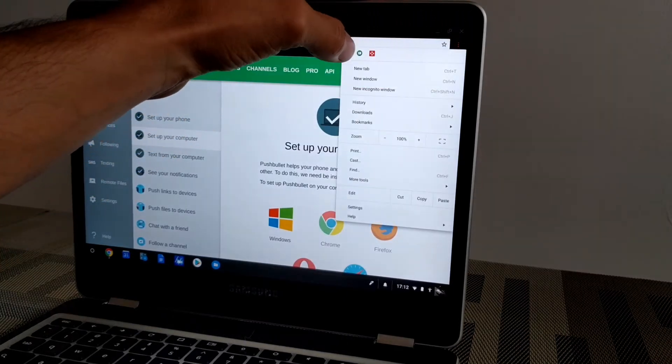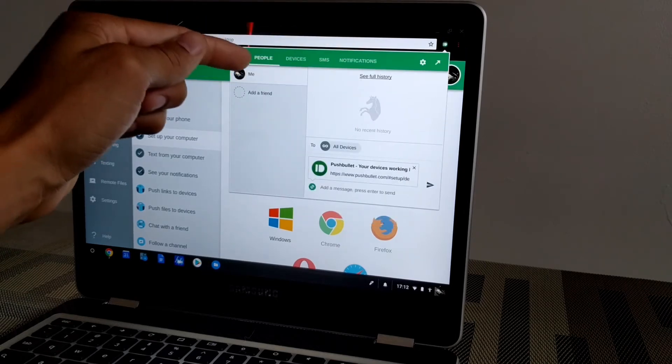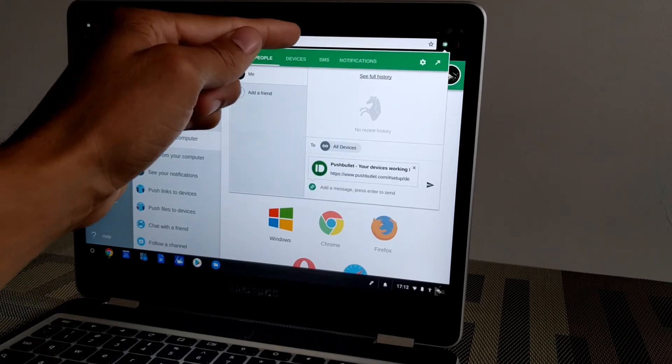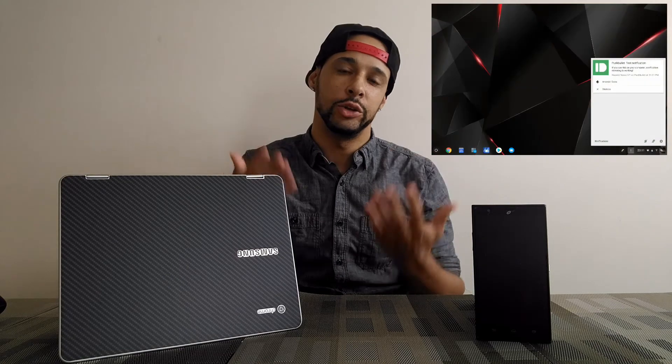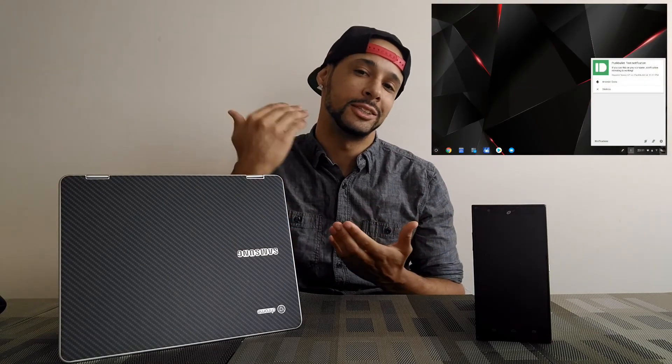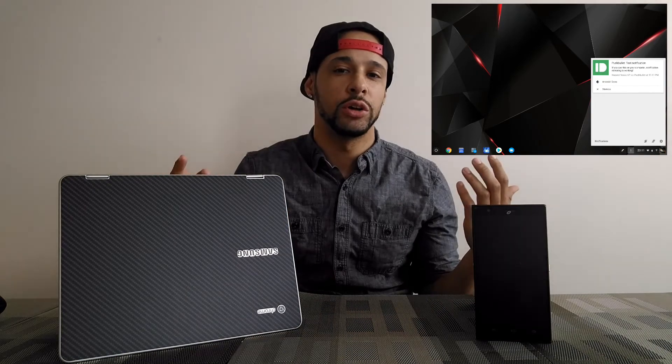Once the browser extension is installed, the user can click on the browser extension to see their people, their devices, their SMS messages, and their notifications. Now the last thing to do is to try this out — you can do this with the app by sending yourself a test notification that should pop up on your Chromebook, or you can go ahead and have someone text you and then you should also get that message on your Chromebook.